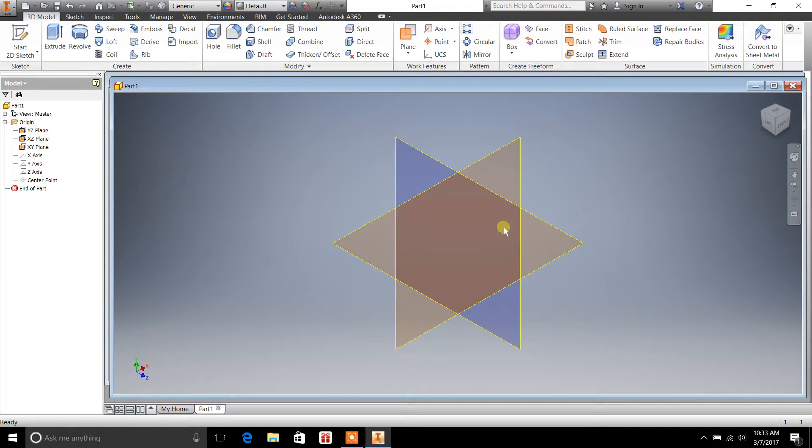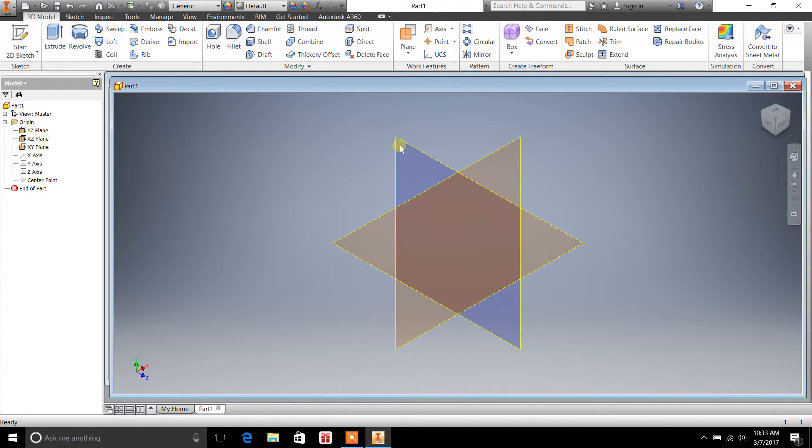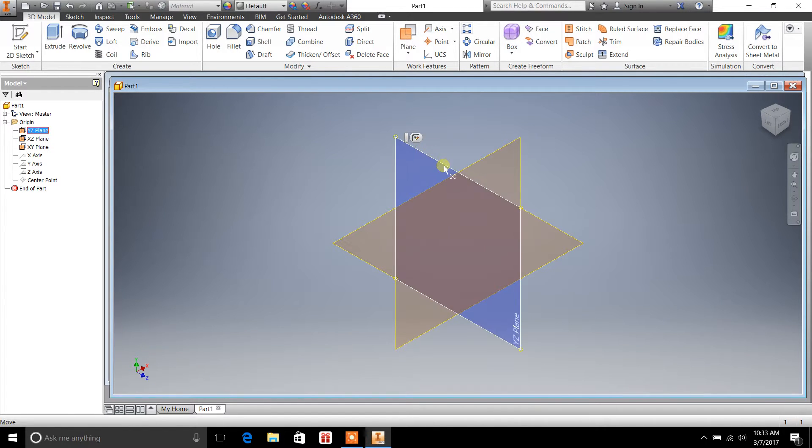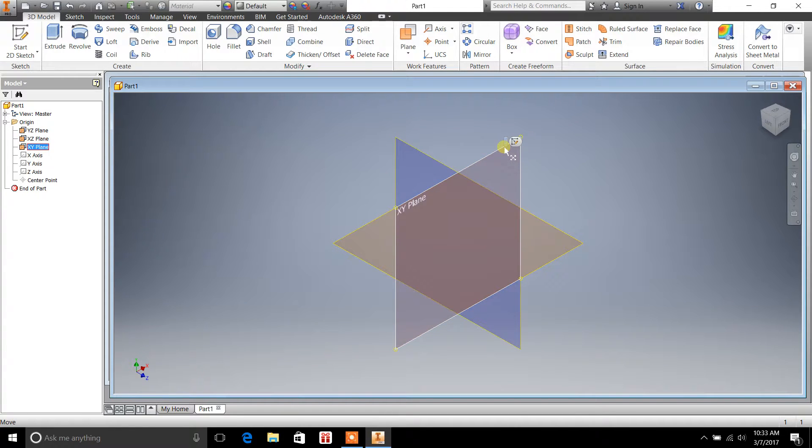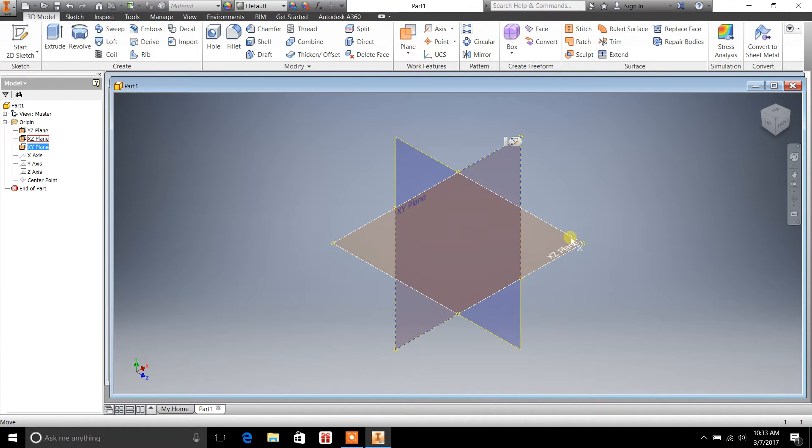You can rotate it around. So, we'll go back to a view here, so you can kind of get an idea of what I'm talking about. So right now, this plane right here, you can see I'm on that work plane. Now, if I want to, I can jump to this other work plane right here. And now I'm on the X, Y plane. And then I can jump to the X, Z plane.